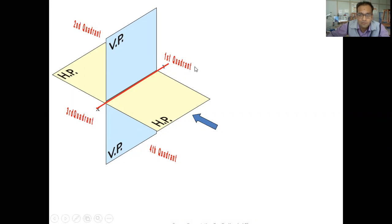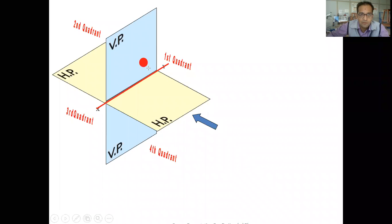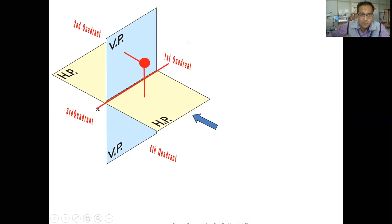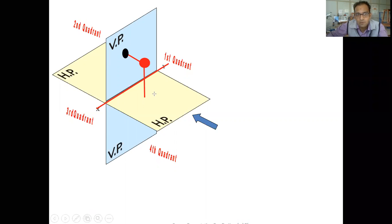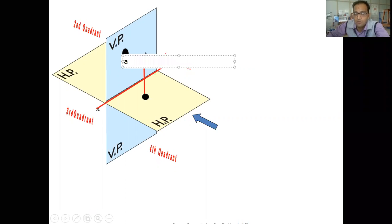Now let us observe something here. Let me take a point which is available in the first quadrant. If the point is available in the first part, the projection of that point on the vertical plane is going to be at the top. Let us consider the point as A.